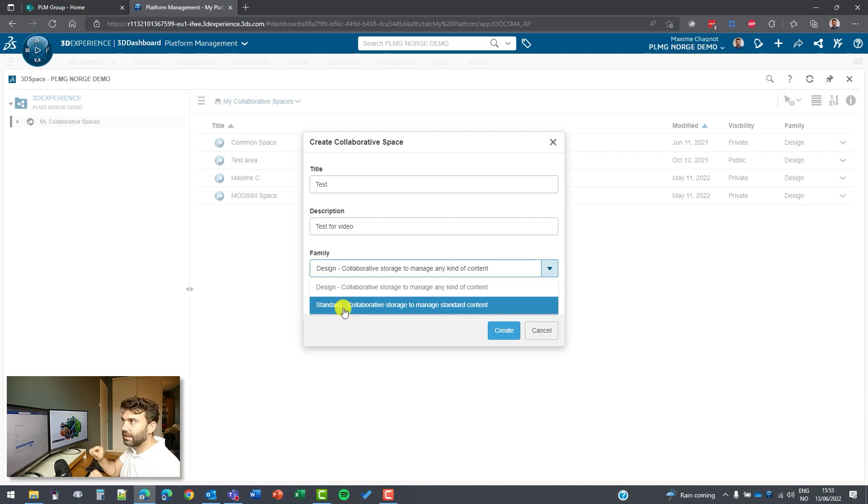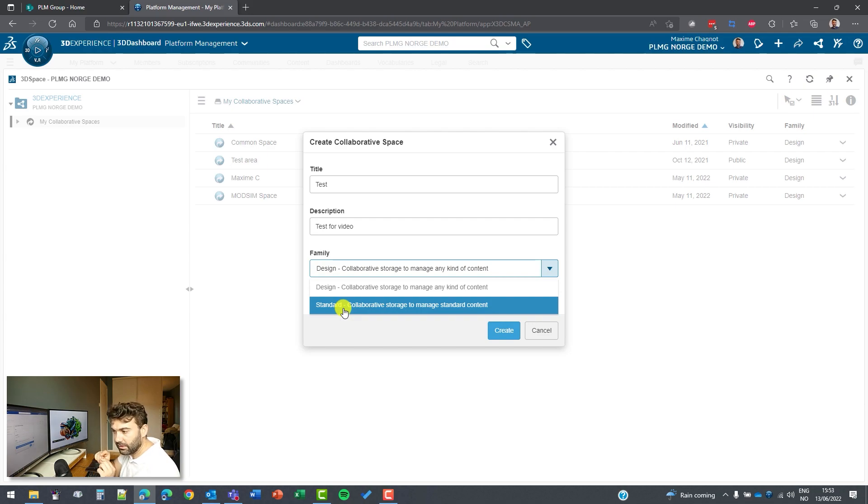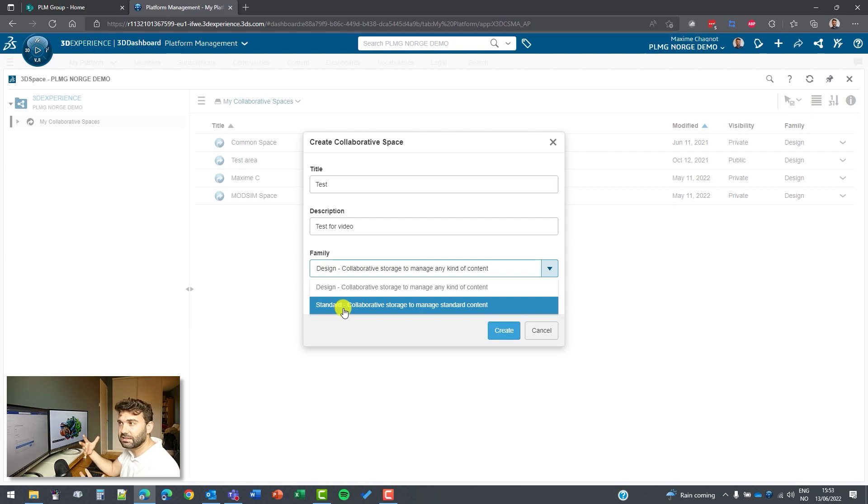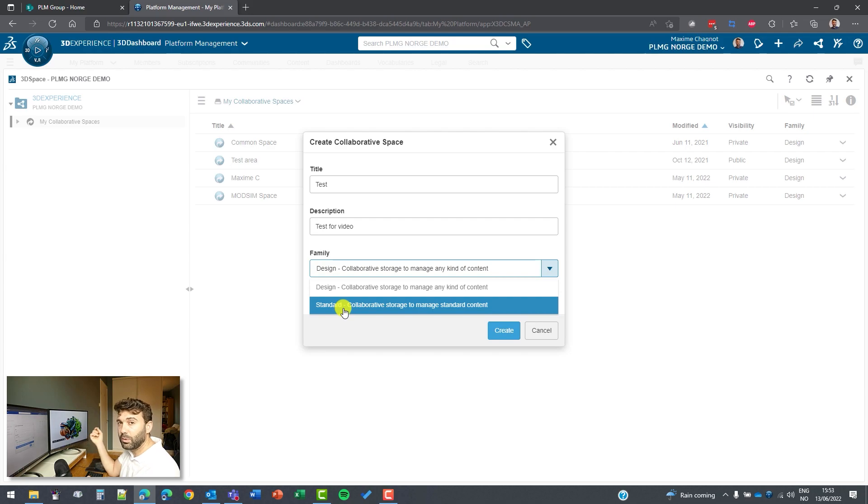And the reason it's called standard here is when you create a part, instead of having the part inside, you will have a tiny S in front of it. Standard part. This means that only the person having access to this standard catalog could modify them. But the rest of the other people will have access to this collaborative space, but will not be able to modify the part.